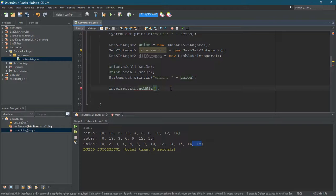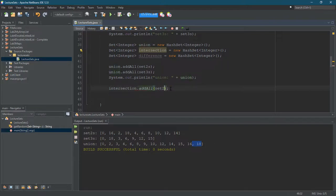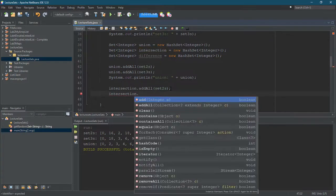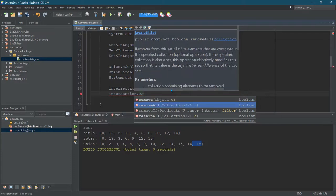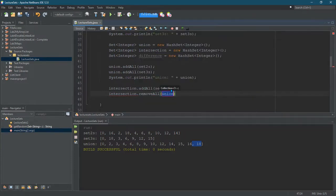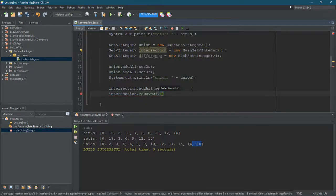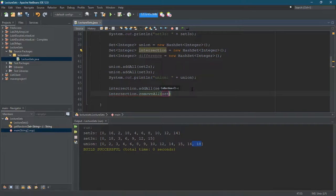So go addAll set of the twos. And now do the opposite. We're gonna removeAll, but we're not gonna—now if I did removeAll set of twos, I would get nothing in there, get the empty set.